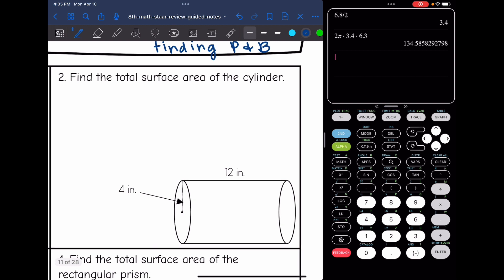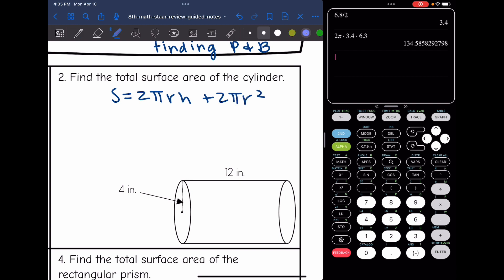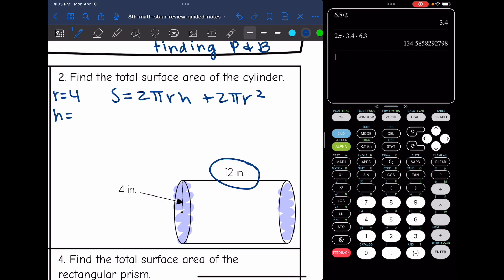Number two is asking us to find the total surface area of the cylinder. The first thing I'm going to do is write out the total surface area formula, which is 2πrh plus 2πr squared. I'm going to shade my circular bases, and my height is the distance between the two bases — 12, even though it doesn't look like a typical vertical height. That's still my height because it's the distance between my two bases. I need the radius, which is 4, and the height, which is 12.